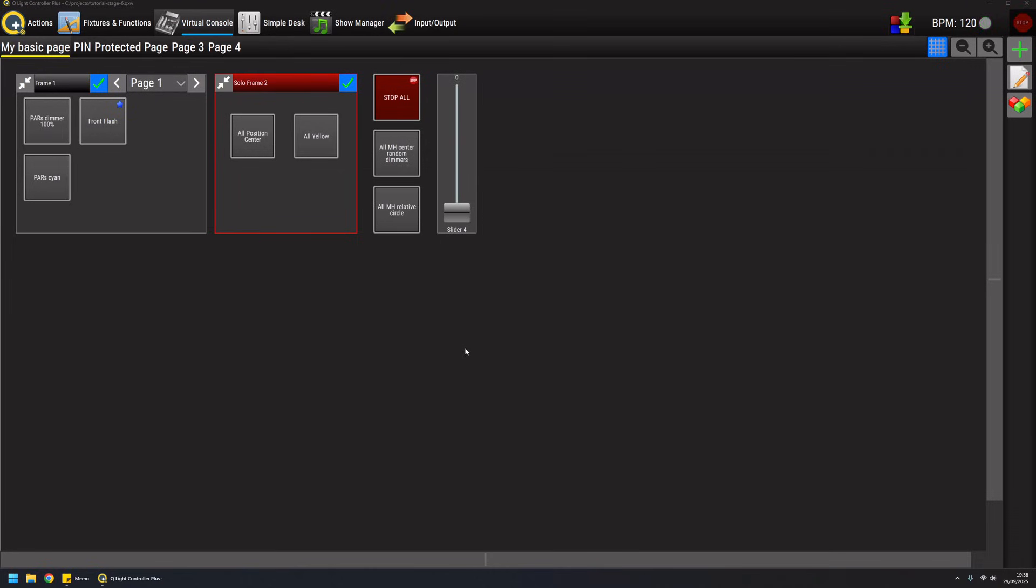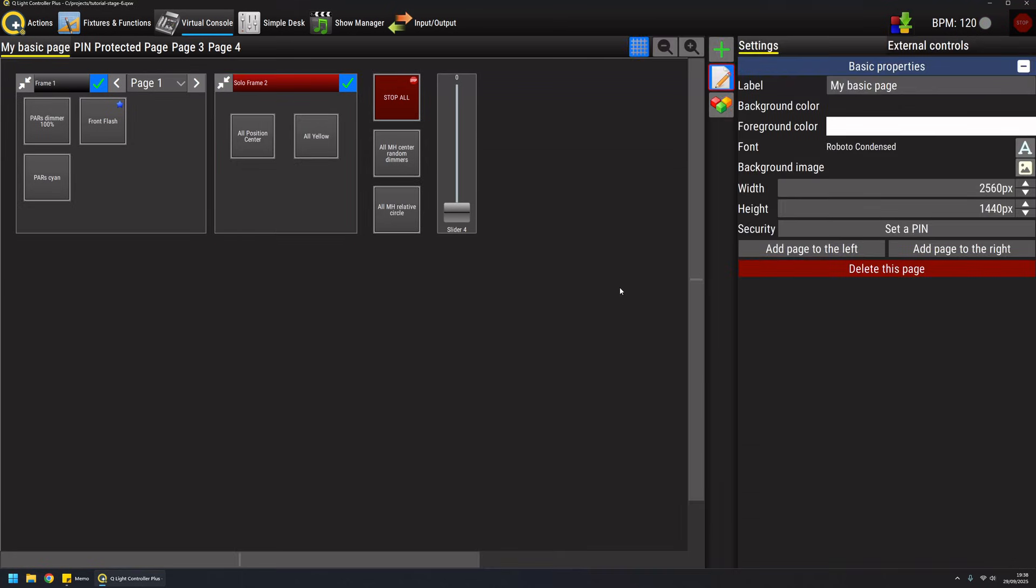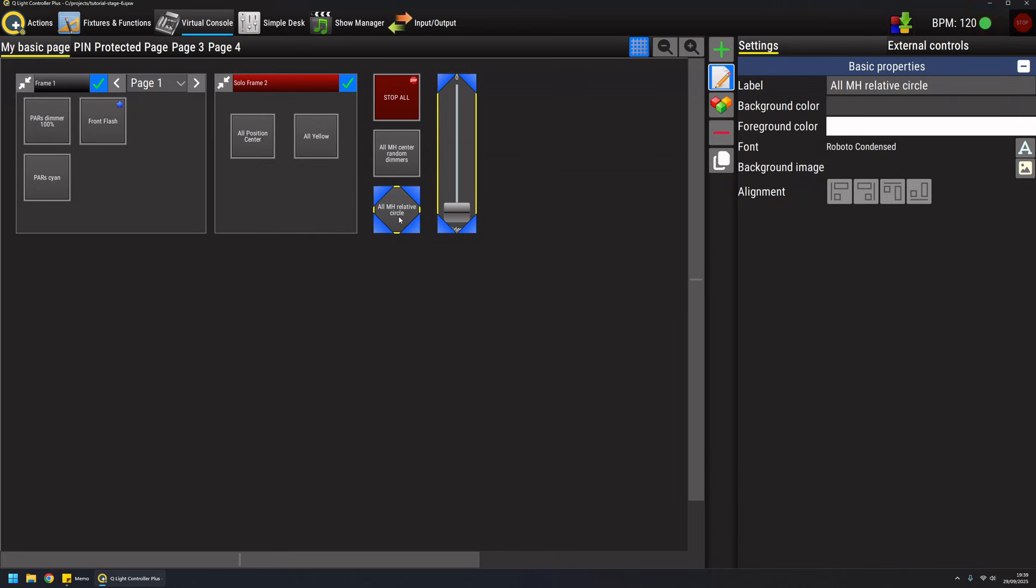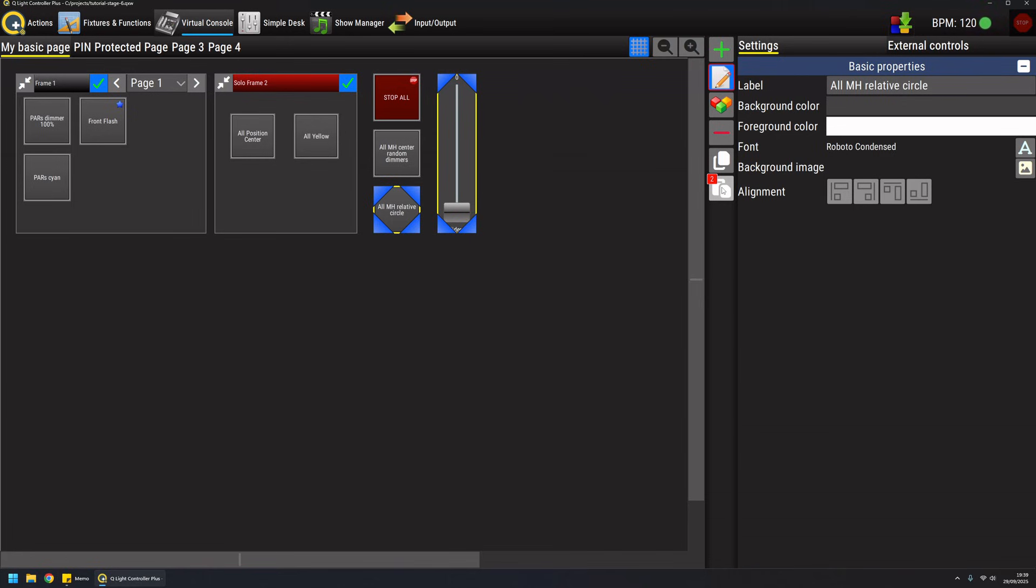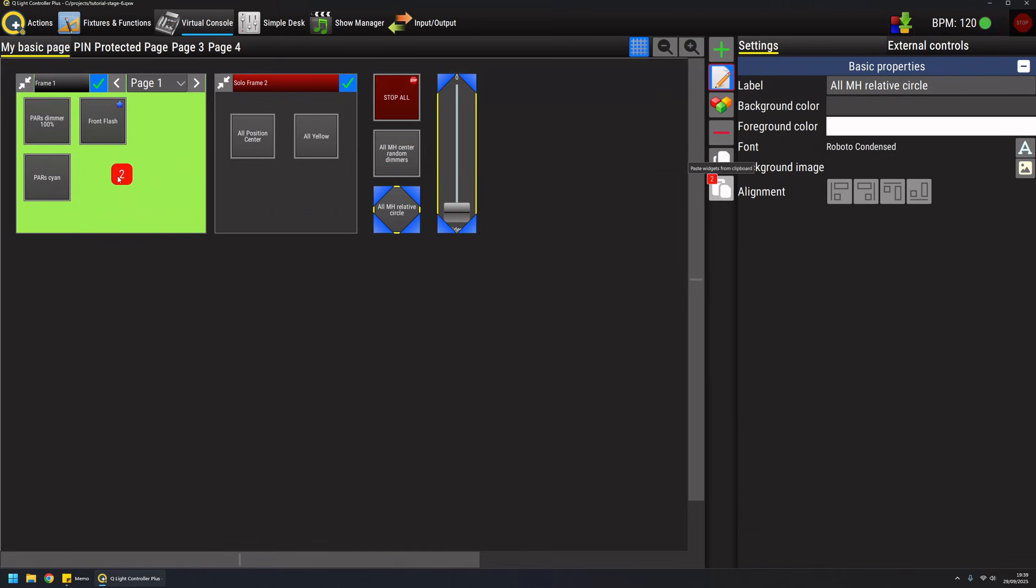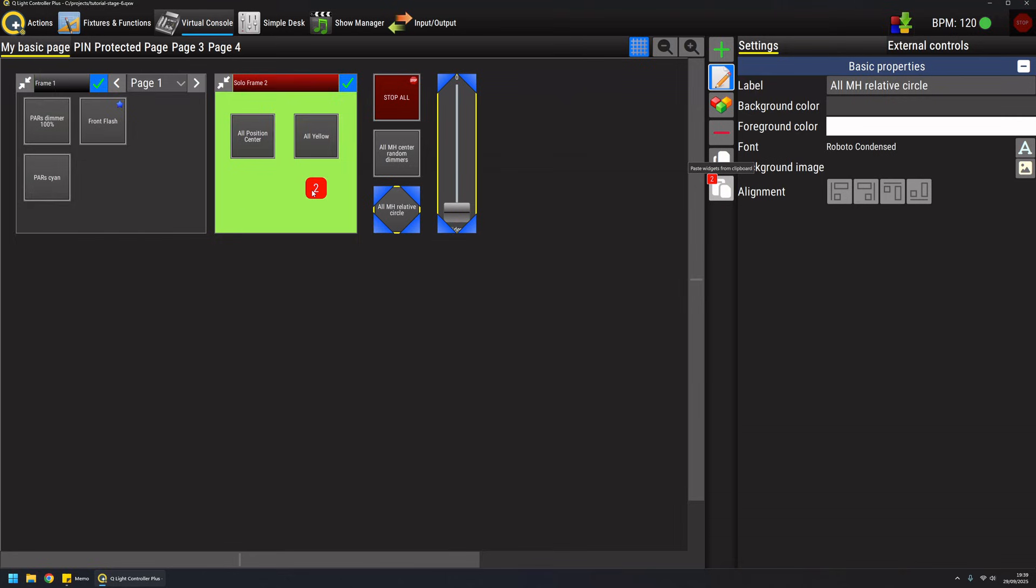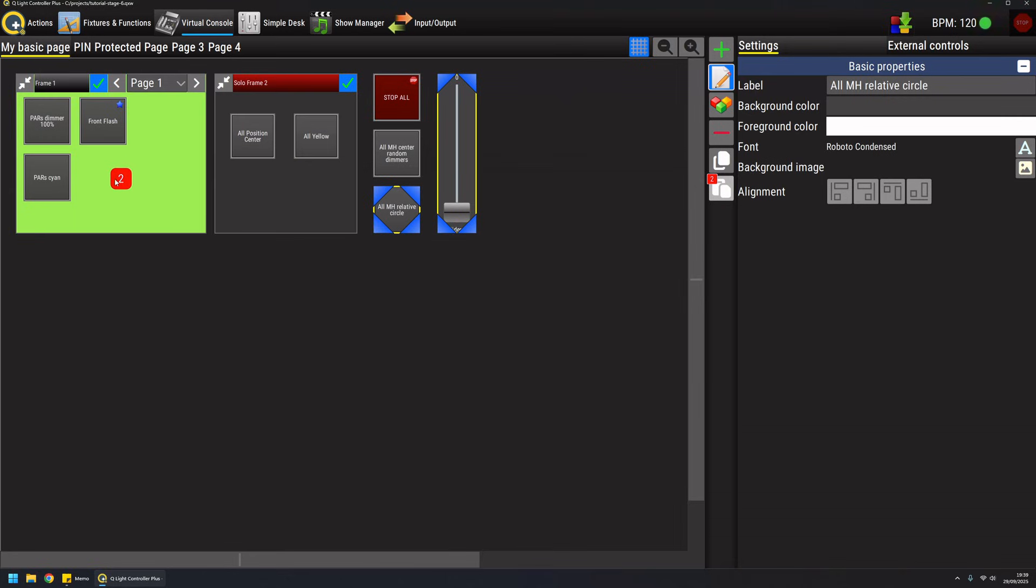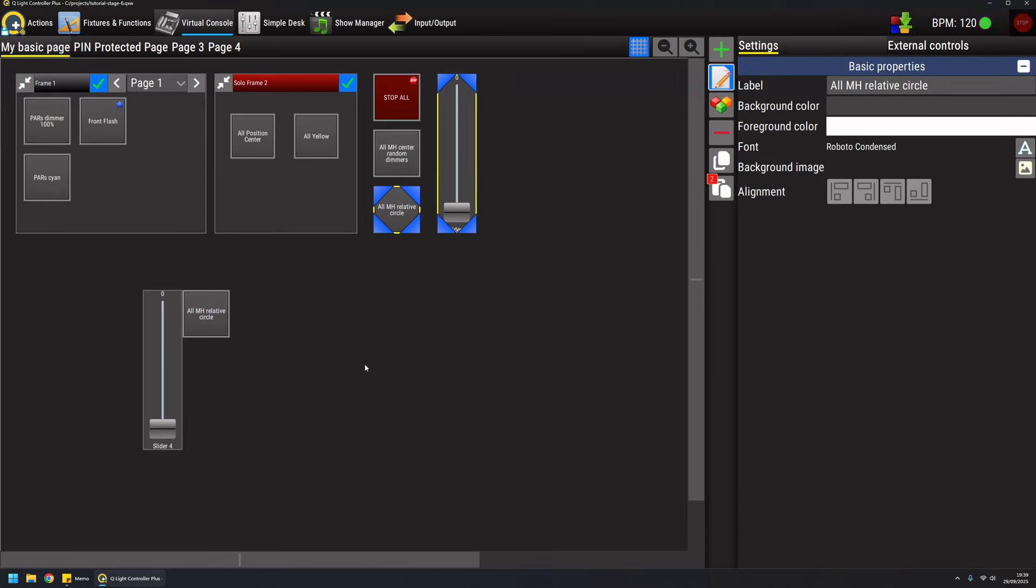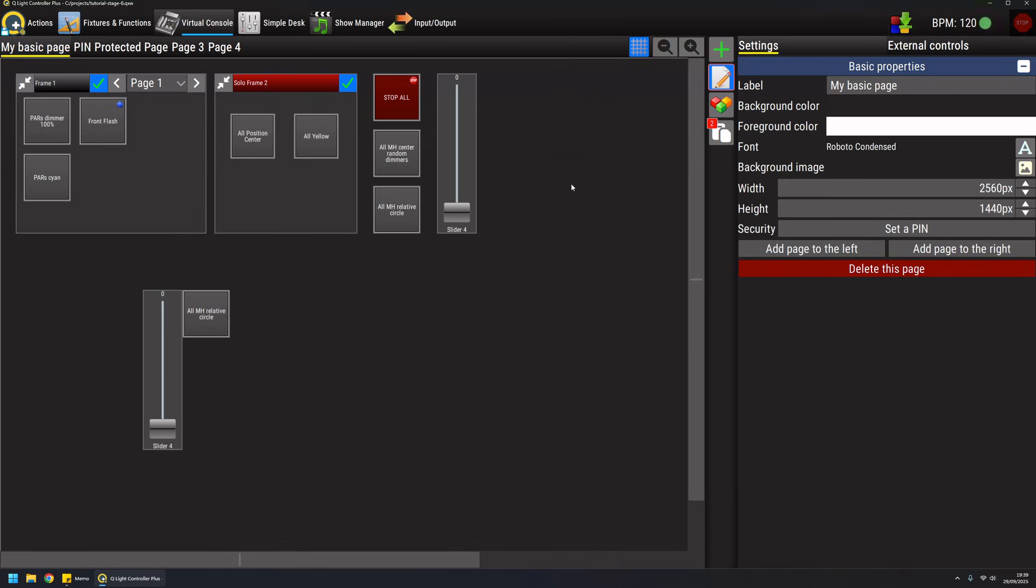Hey this is Massimo and in this video I'm going to talk about the QLC Plus virtual console. One feature you will surely use to speed up the layout of your virtual console is the copy and paste feature. By pressing the control button you can select multiple widgets and copy them to the clipboard. You'll have an icon indicating how many widgets you copied and by dragging and dropping this indicator you can select the target area where you want to paste your widgets.